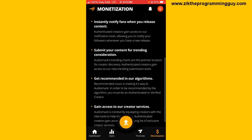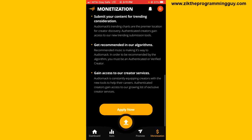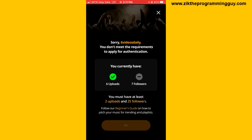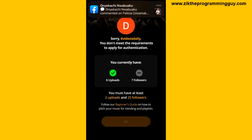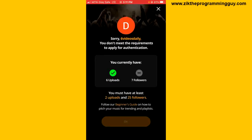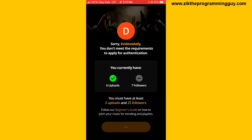To apply, scroll down from this page and find the option to apply. Tap on it and you'll see the criteria. You need at least two uploads and 25 followers. Right now I'm not eligible — I have only seven followers and six uploads, so I just need more followers before I can be authenticated on Audiomack.